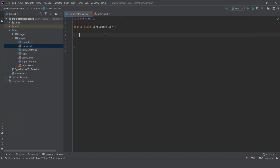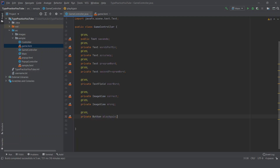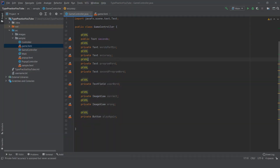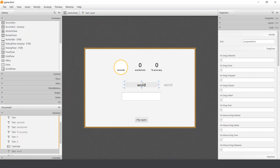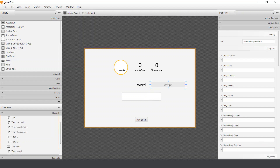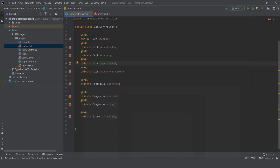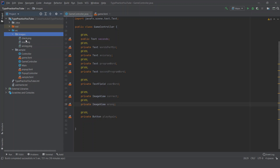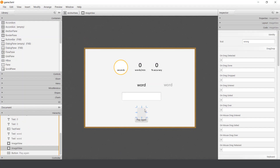In the GameController we initialize all the elements on screen. These are: seconds, words per minute, accuracy, the first program word, the second program word, and the userWord TextField. There are also two images — correct and wrong — which are currently invisible because their opacity is set to zero.